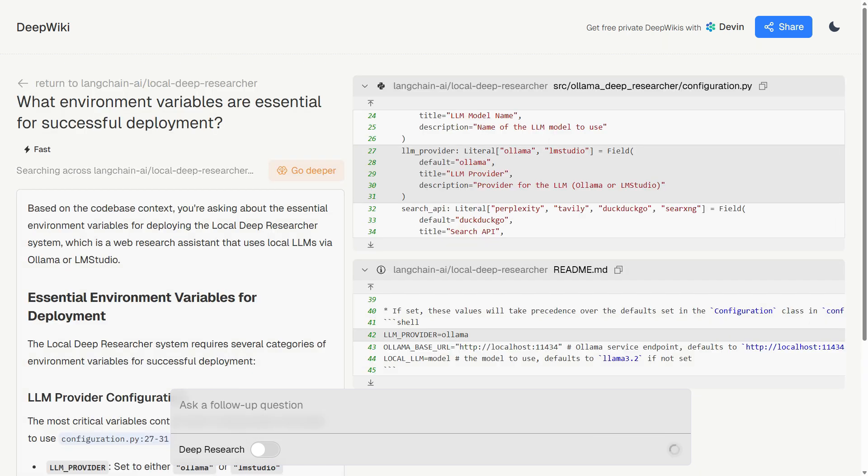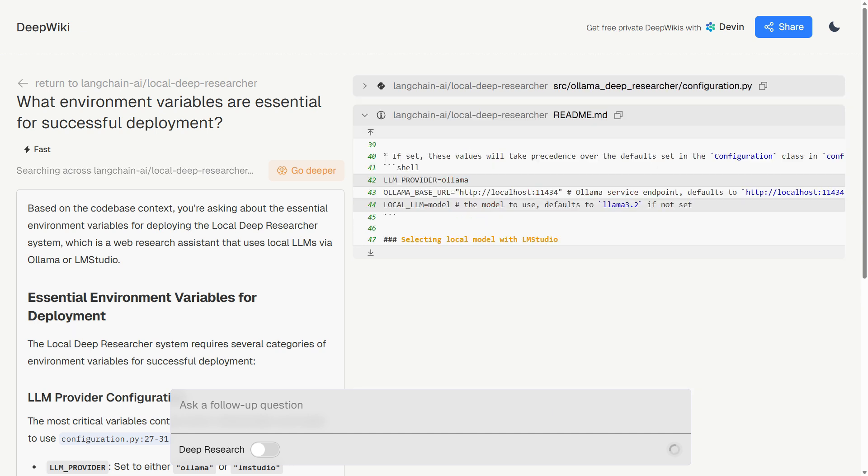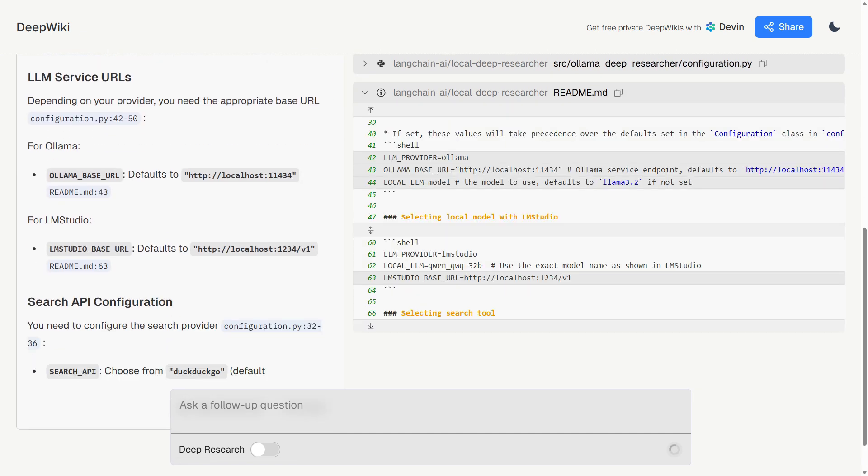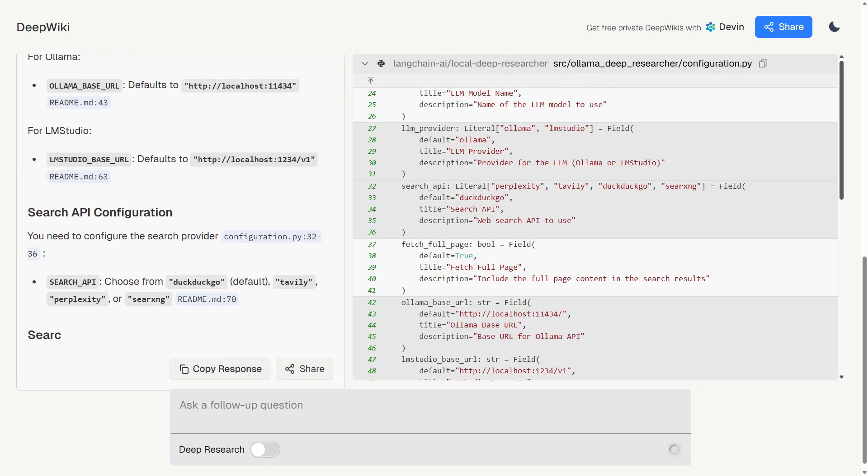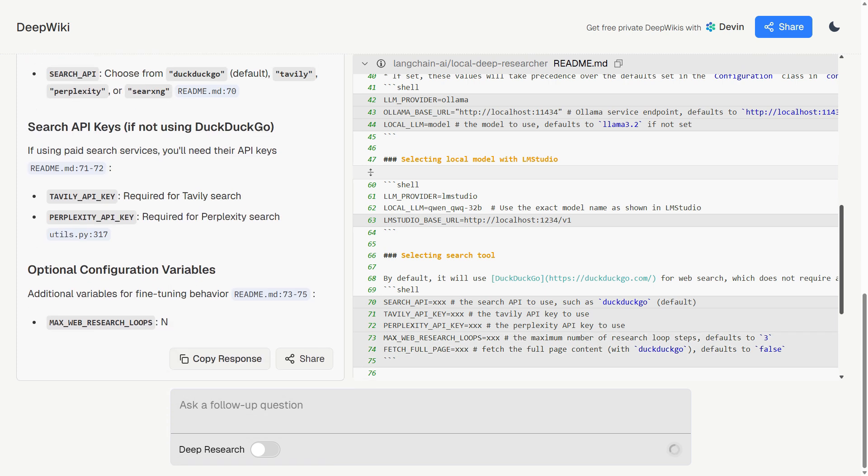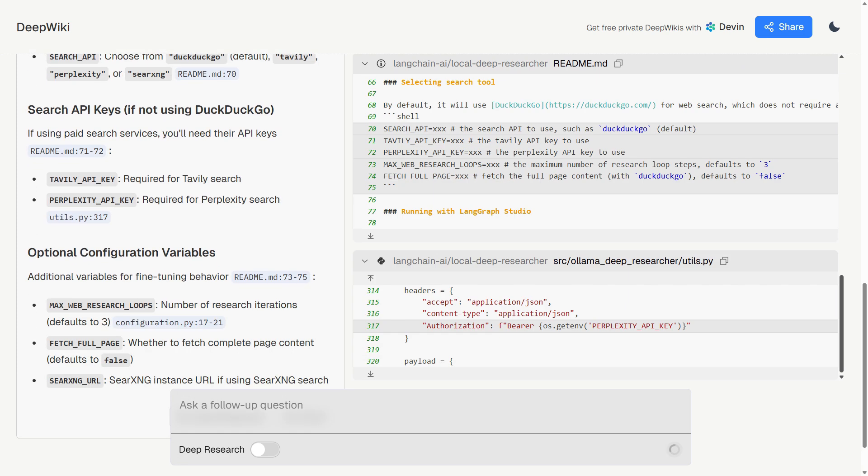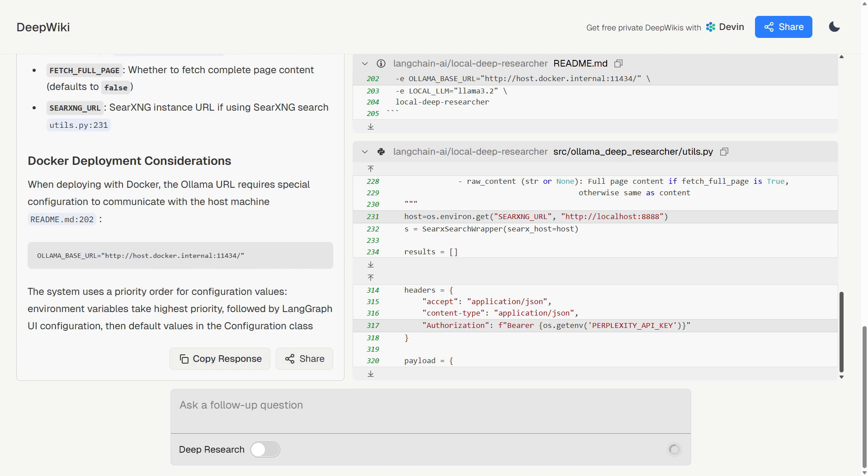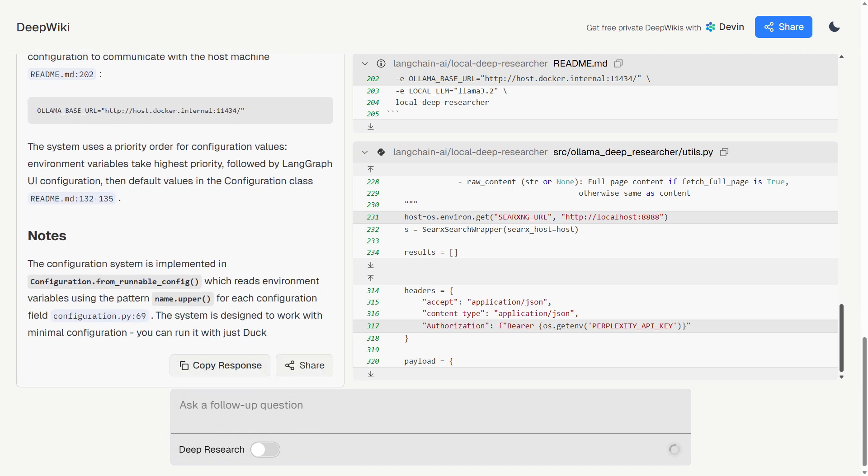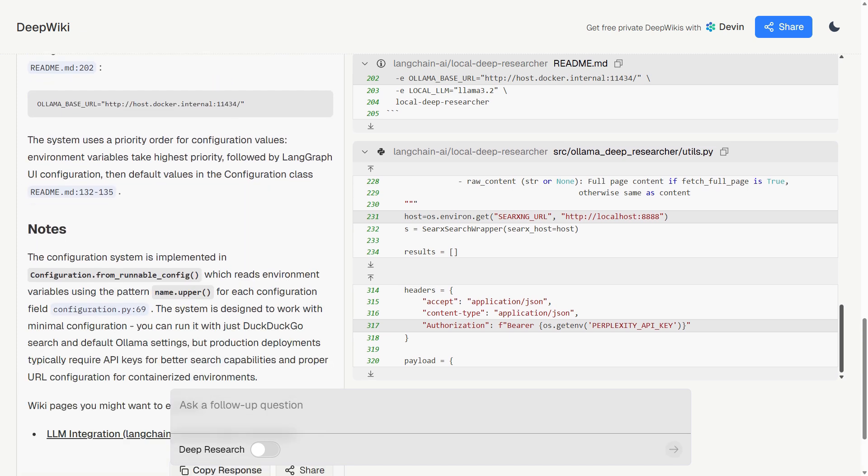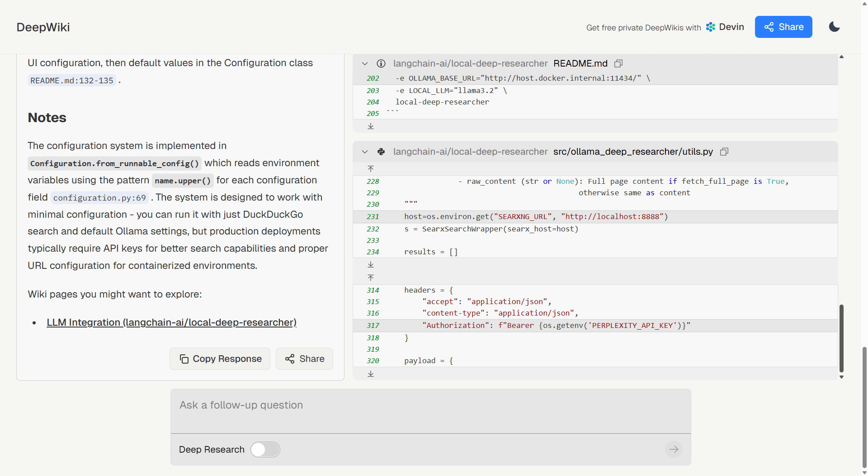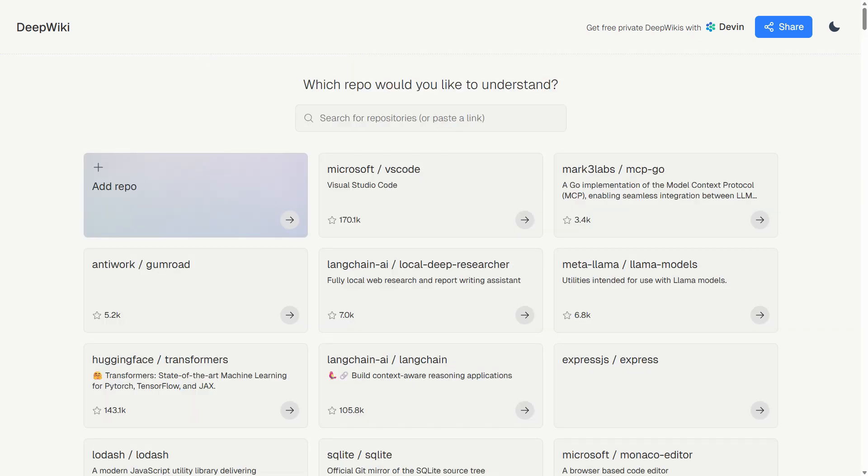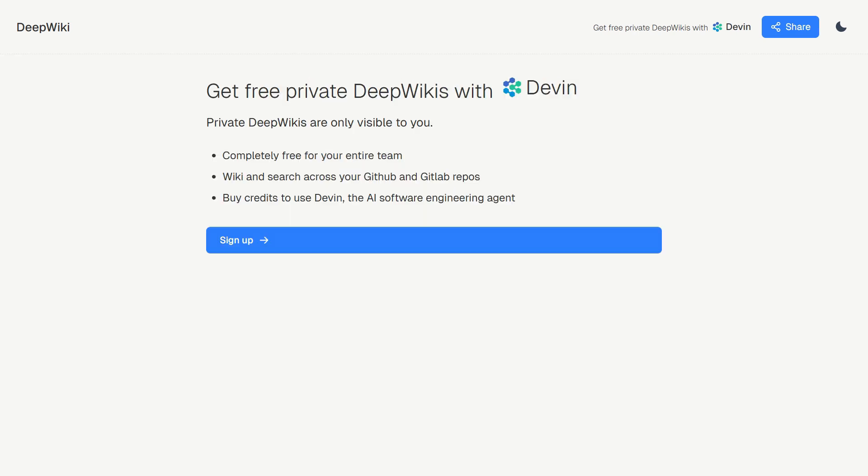Let's talk limitations. DeepWiki doesn't index GitHub issues or pull requests, so you're missing context about ongoing discussions. The AI interpretation can occasionally misunderstand complex code patterns. And for very large codebases, some details might get simplified. I also encountered a few repositories that failed to load properly, showing error messages instead of generated documentation. This seems to be an ongoing issue with their indexing process, especially for newer or less popular repositories.